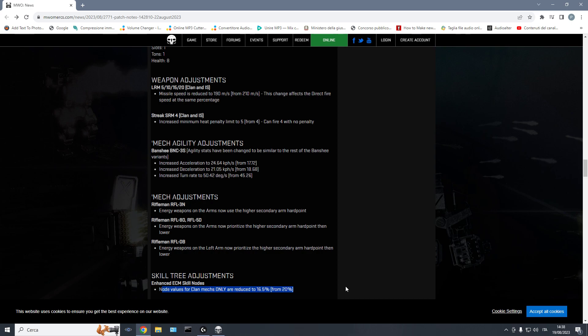So, why not just buff AMS? Because you're not addressing the issue of mechs who don't have AMS, cannot equip AMS. Most clan mechs cannot equip AMS. Omni-mechs. Or they can, you know, they need to sacrifice pretty much everything. And they are just too slow to react in time when they get targeted by LRMs.